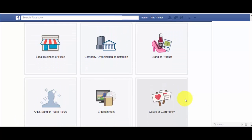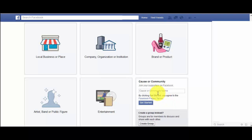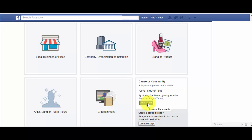For this example I'll just do 'Cause or Community.' It says 'Join your supporters on Facebook' — whatever cause or community name. I'm just going to put in 'Sees Facebook Page.' This is strictly an example and will be deleted after I create this video. Click on 'Get Started.'